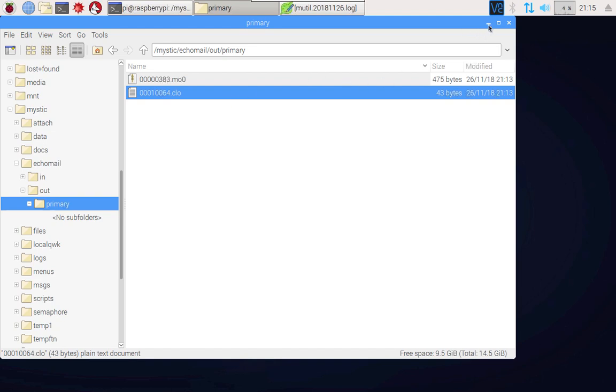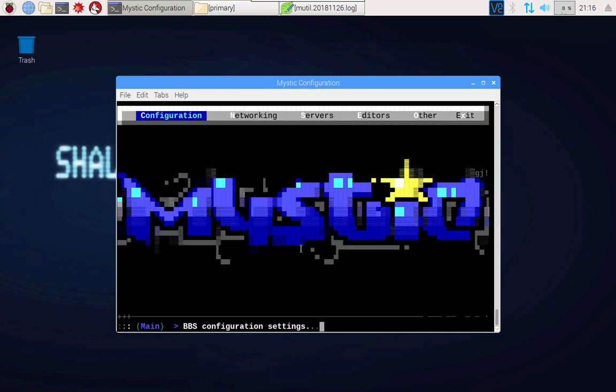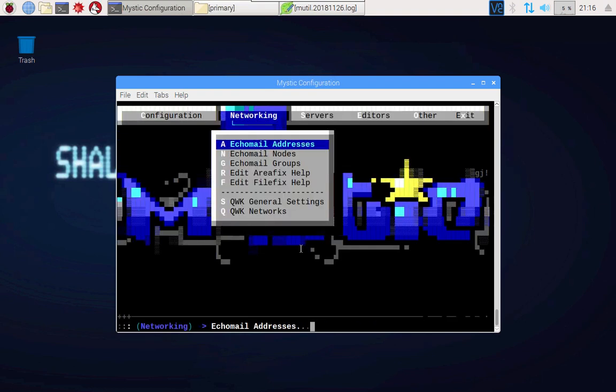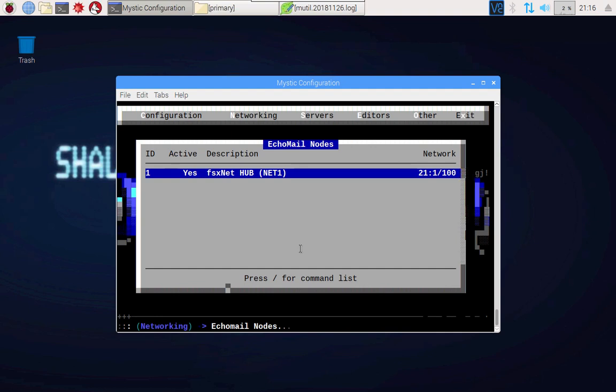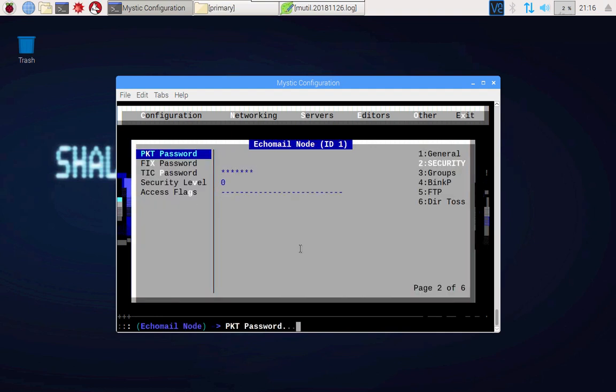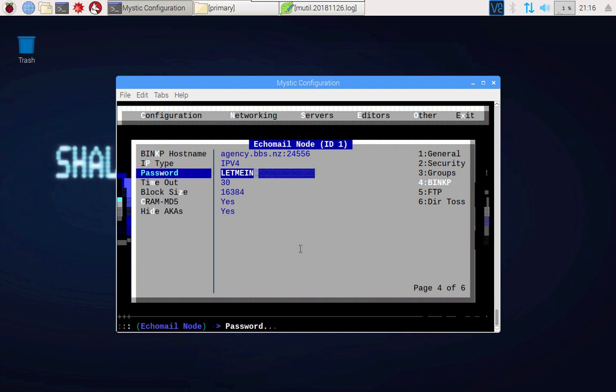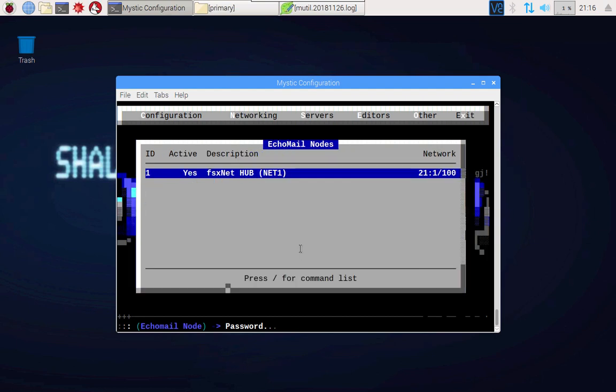How do we send this message out? You'll recall that here in the configuration side of things we created an echo mail node which is this hub. In there we set up a host that we're polling and also a session password. In order to connect to this hub, there is another executable called phytopol.